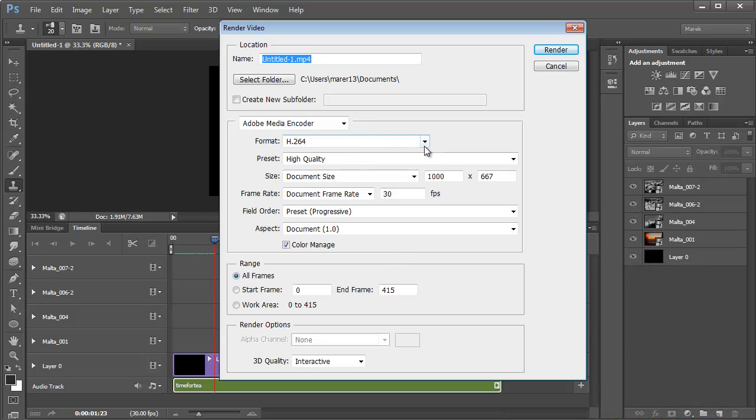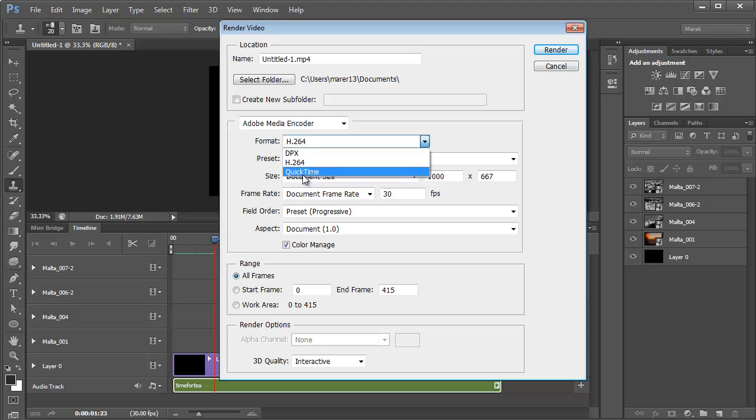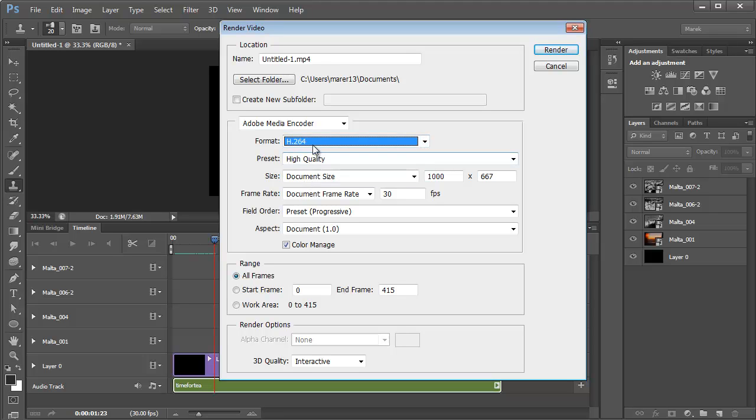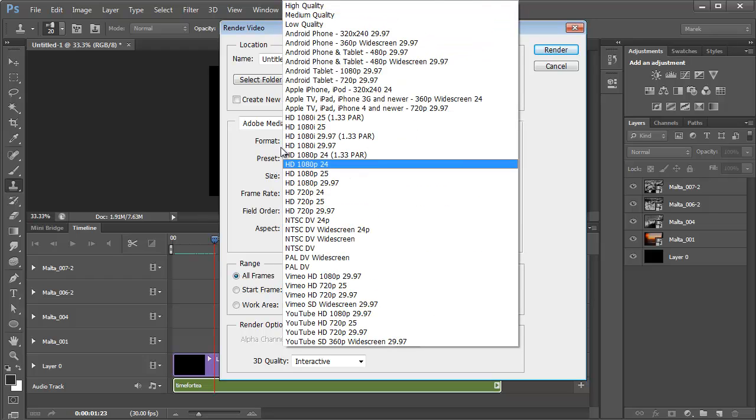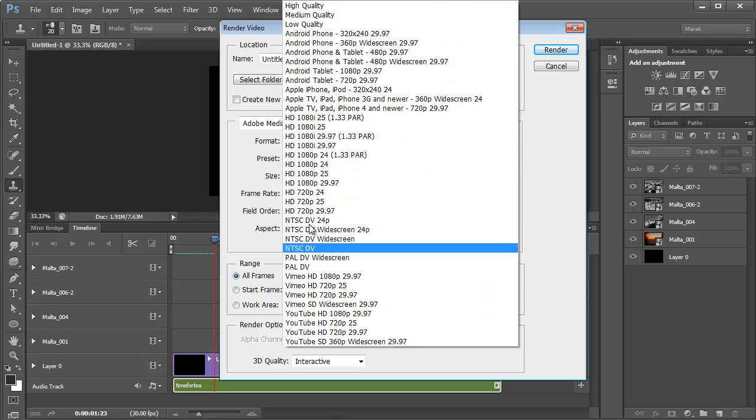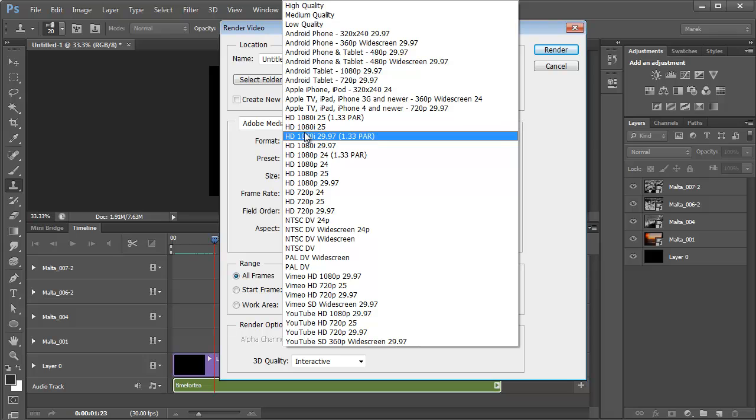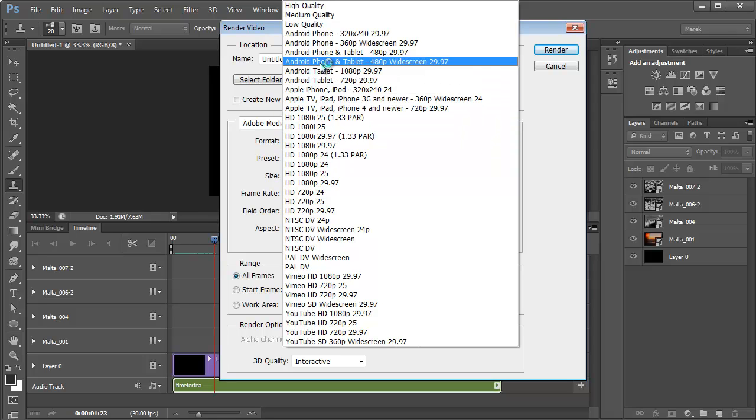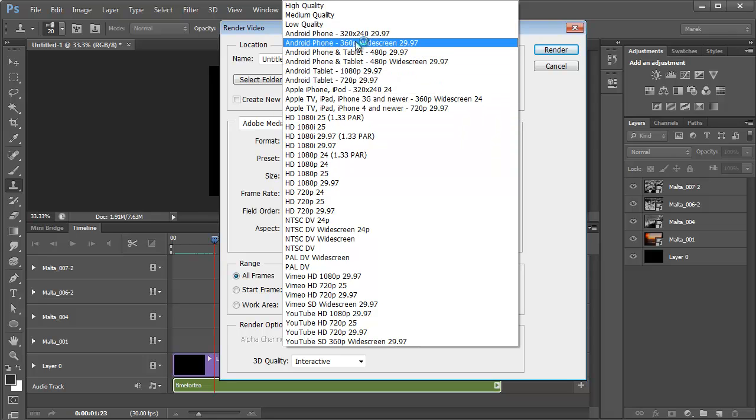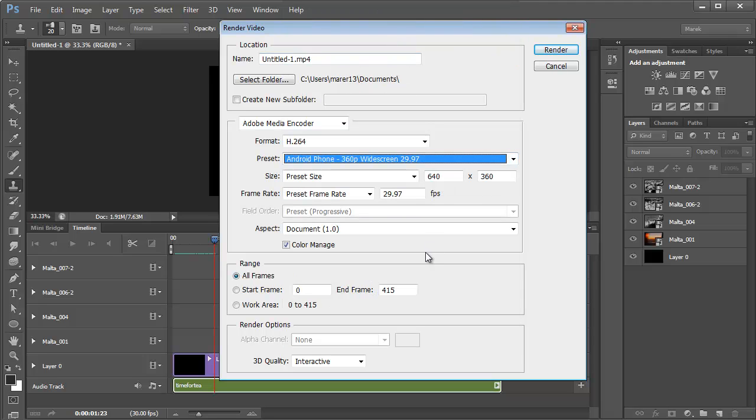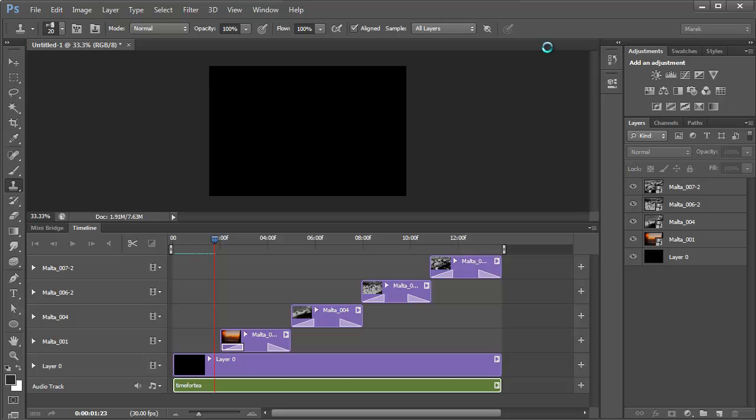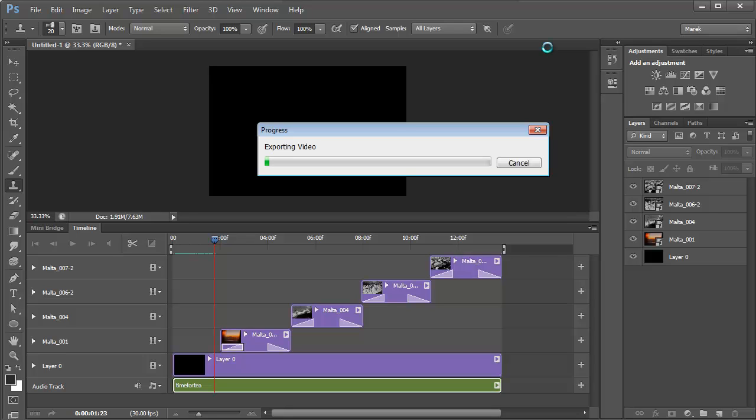We can export it to QuickTime, or we can use H.264 codec for high definition video. I'll leave the high quality preset, or we can use one of the presets for different devices, like I could use maybe an Android phone, 360p widescreen, sounds good. Then just hit render and Photoshop will start rendering the video.